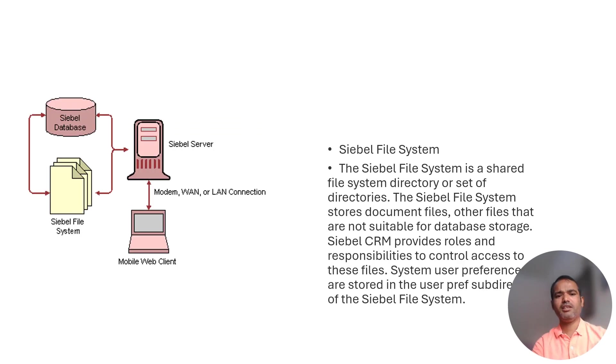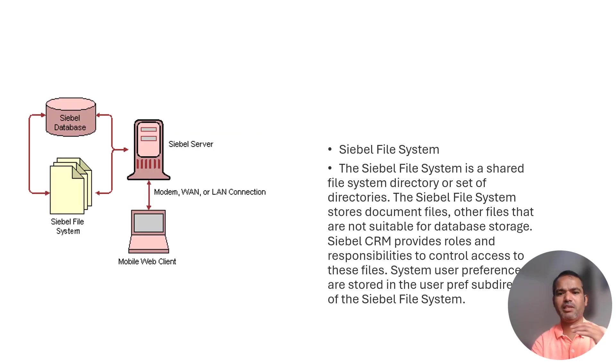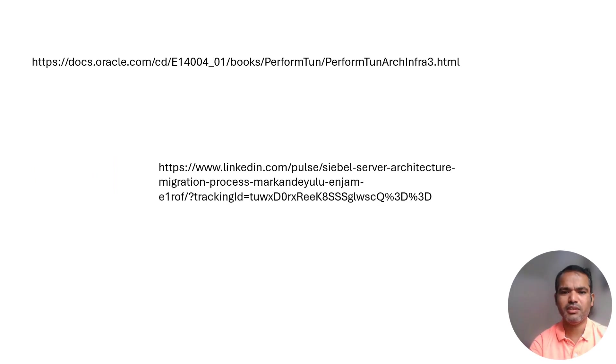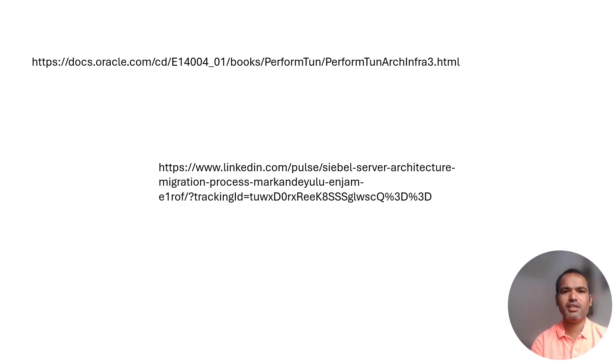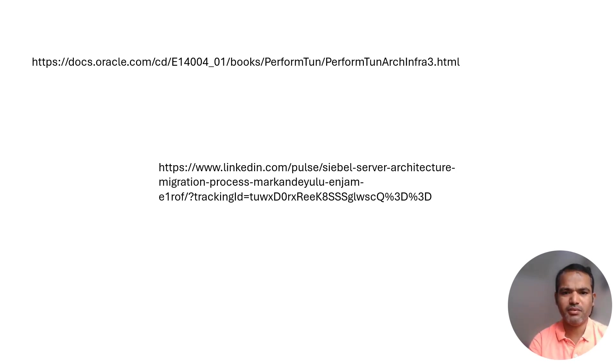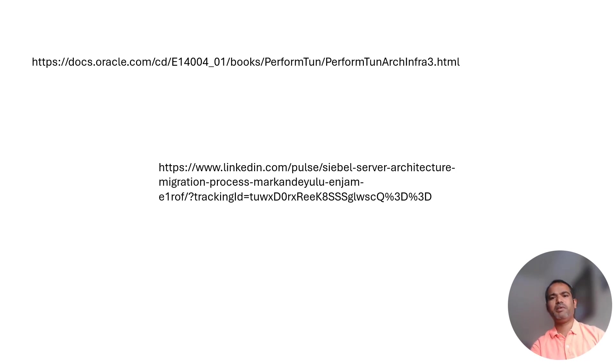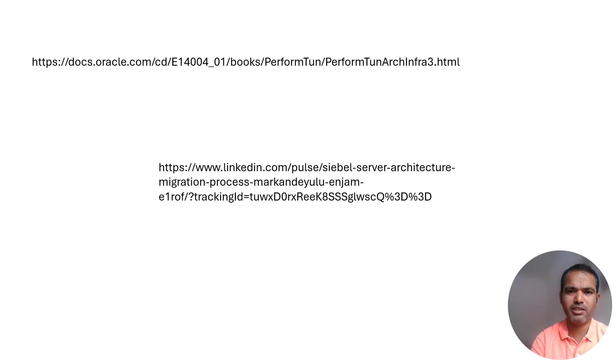Still it's the same: Siebel file system, Siebel shared file system, which is directory setup. Application will be there and Siebel's user preference will be there. In order to get more details, you can go through my LinkedIn profile or the bookshelf. Thank you, please subscribe to my channel. Thank you guys.